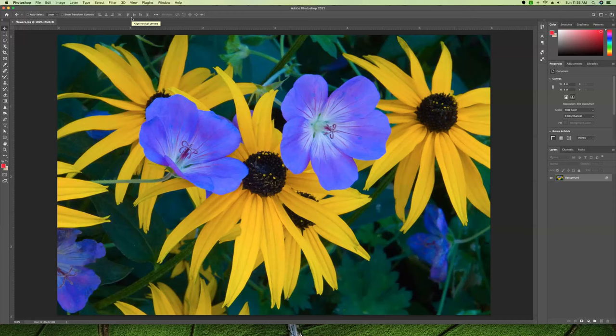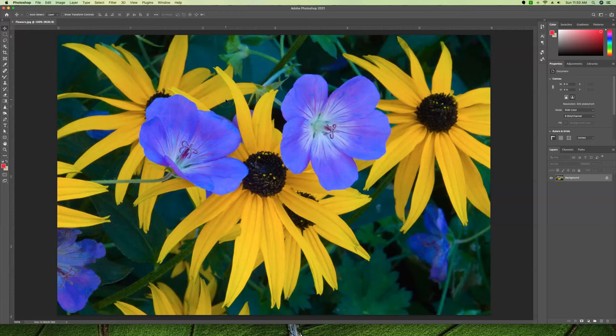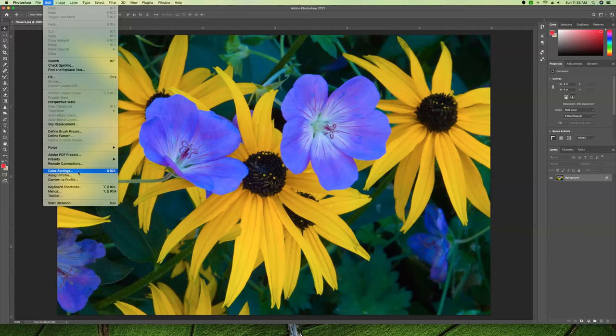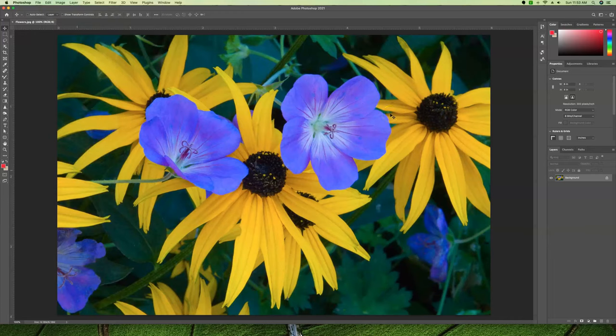If this is our file and it's still RGB and we're sending this off to a commercial printer and they say yes we want you to make the conversion, we need to make sure that we are in the right color settings first. Under our Edit option we can go down to Color Settings, Shift+Command+K, to get into our preferences.